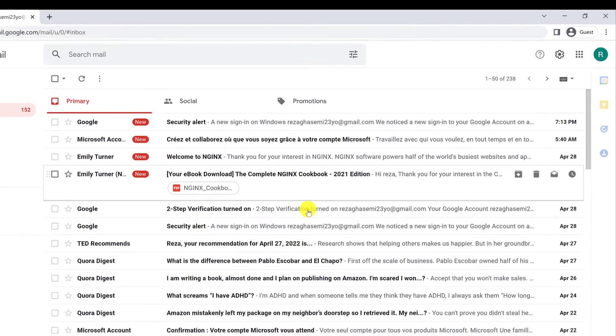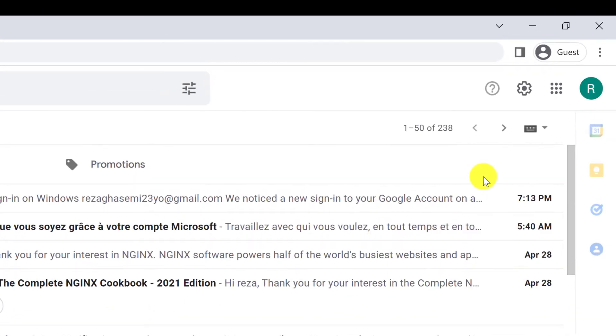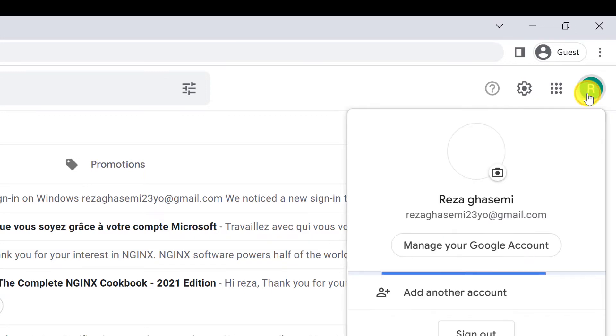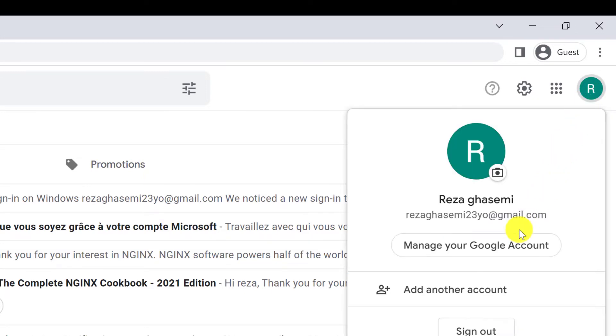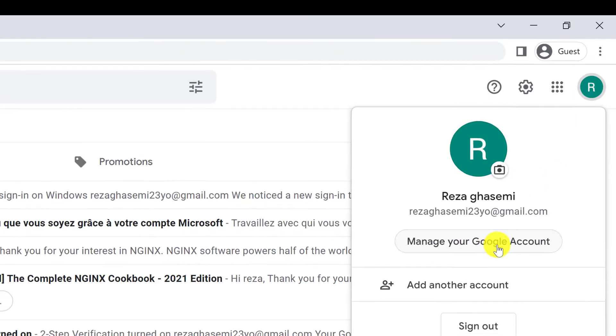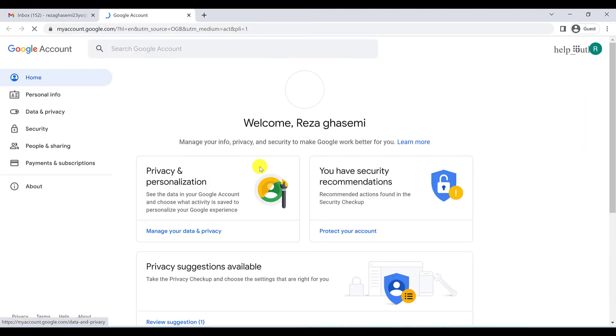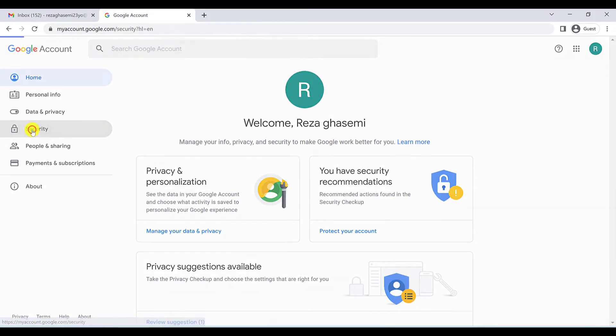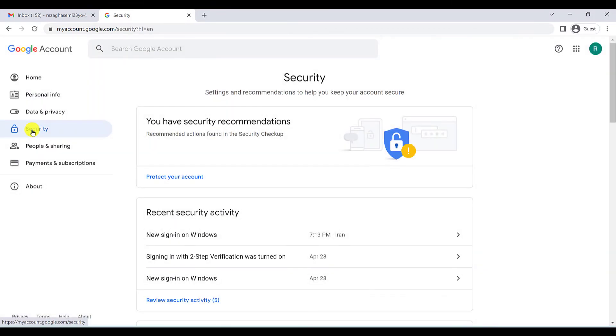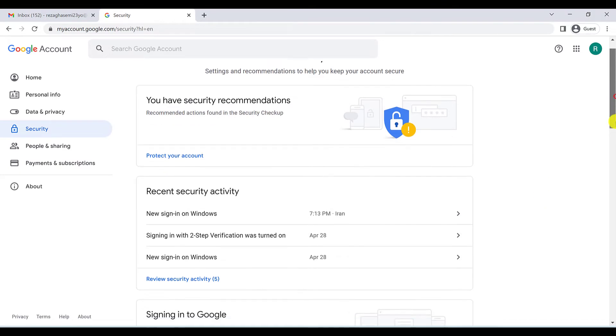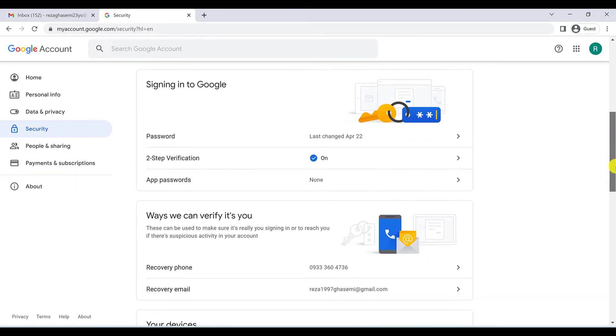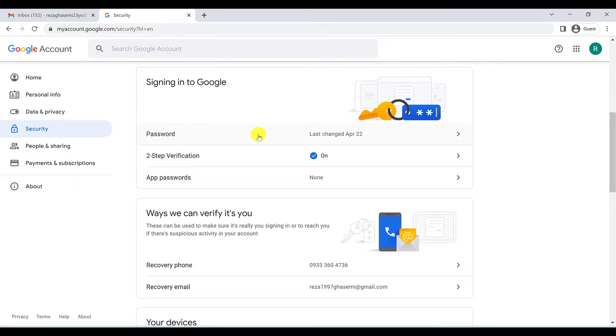Okay, this is our Gmail account and we have to go here and click on manage your Google account. We have to go to the security part and click on password here.